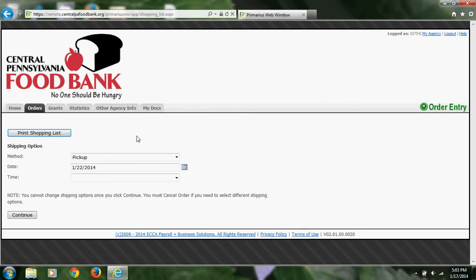At this screen, if you are picking up your order at the Foodbank Warehouse, you will enter the date and time of the appointment that you have with our office. You cannot order for pickup unless you have an appointment. If you have a scheduled delivery, please enter the date of your delivery and 12 p.m. for the time.